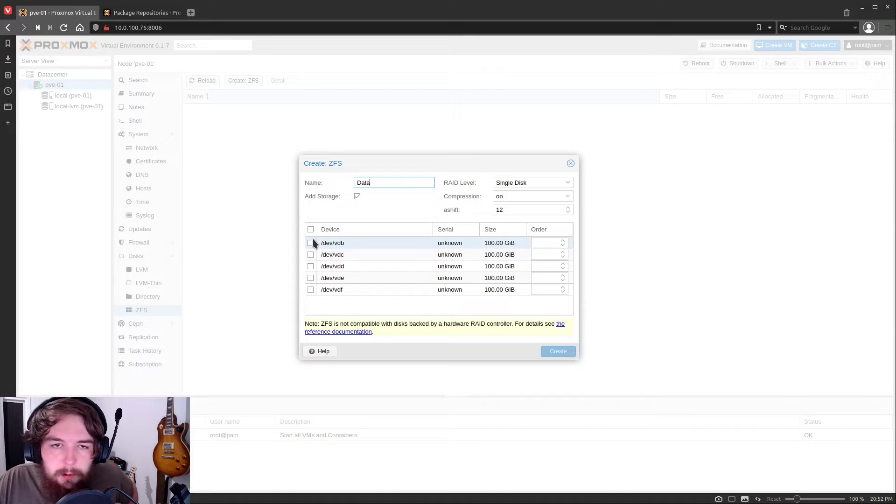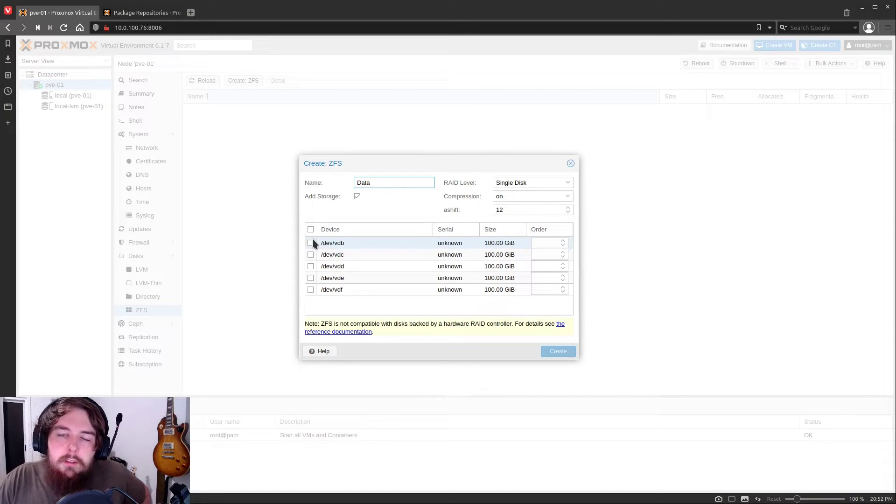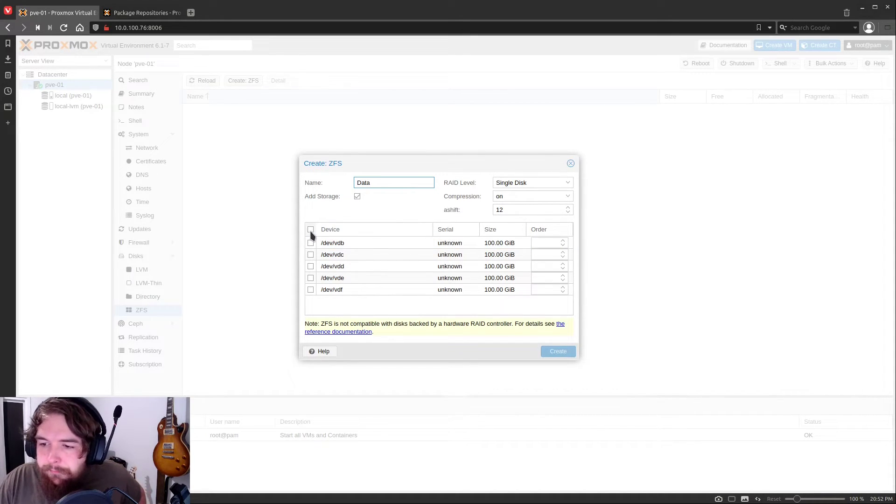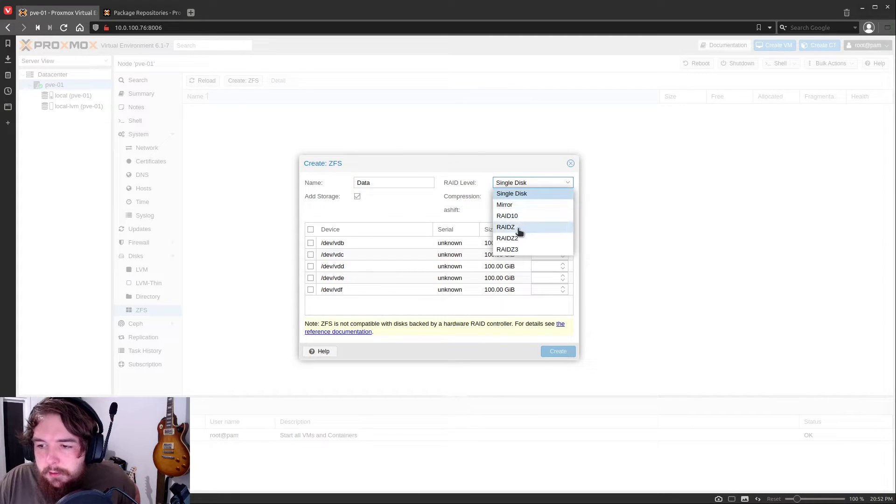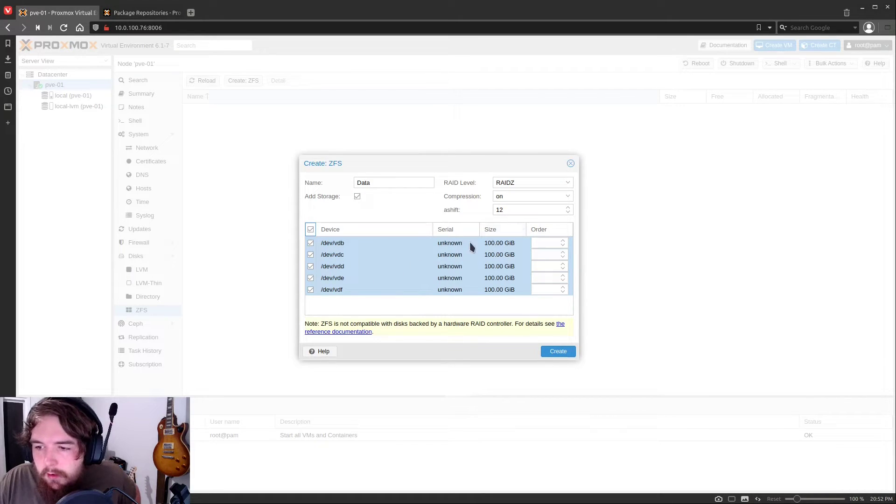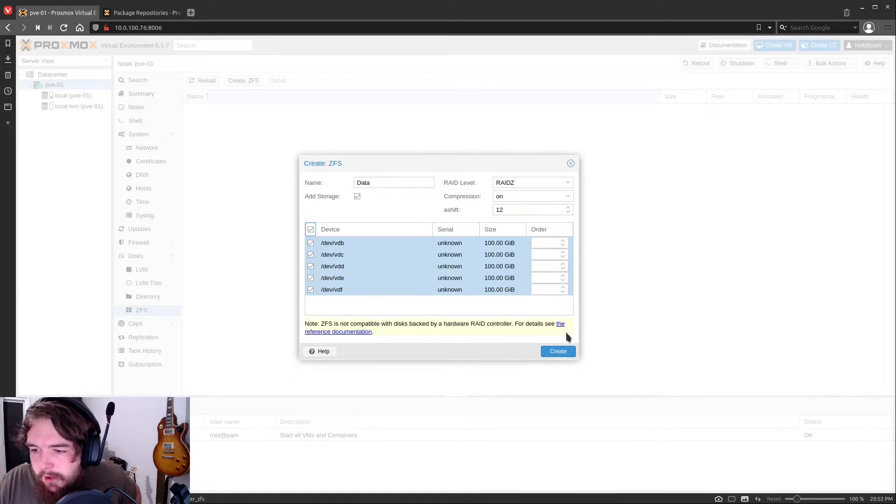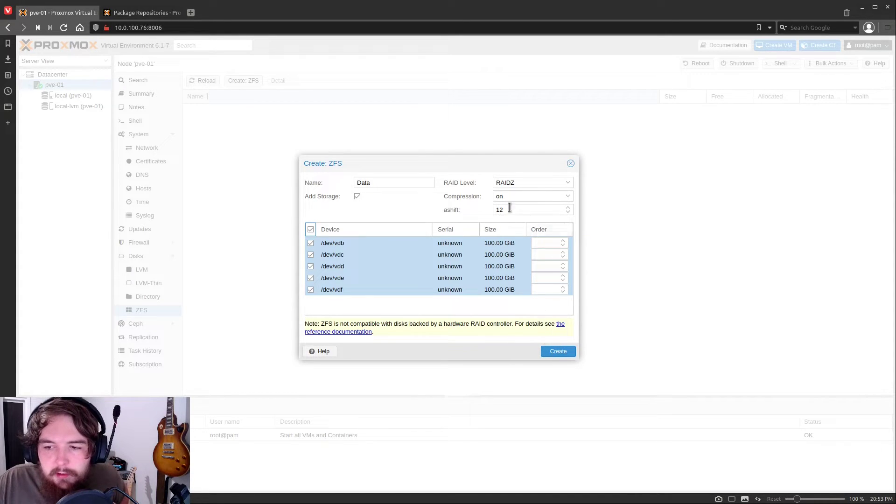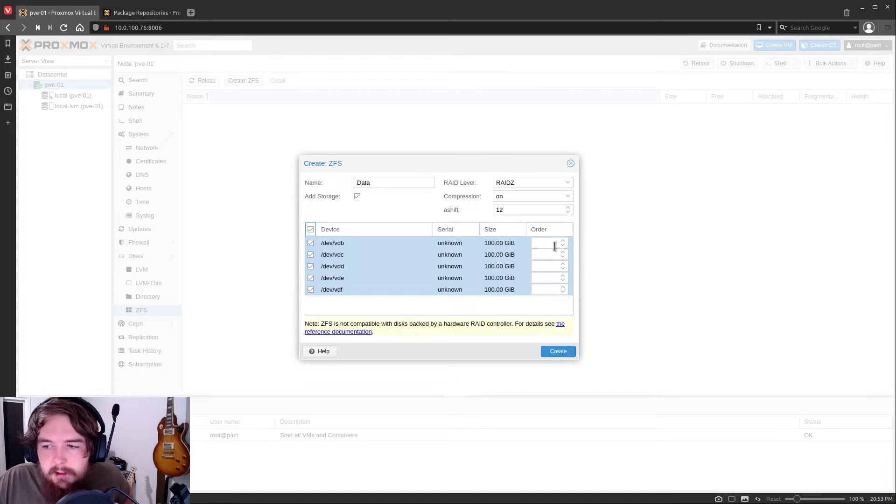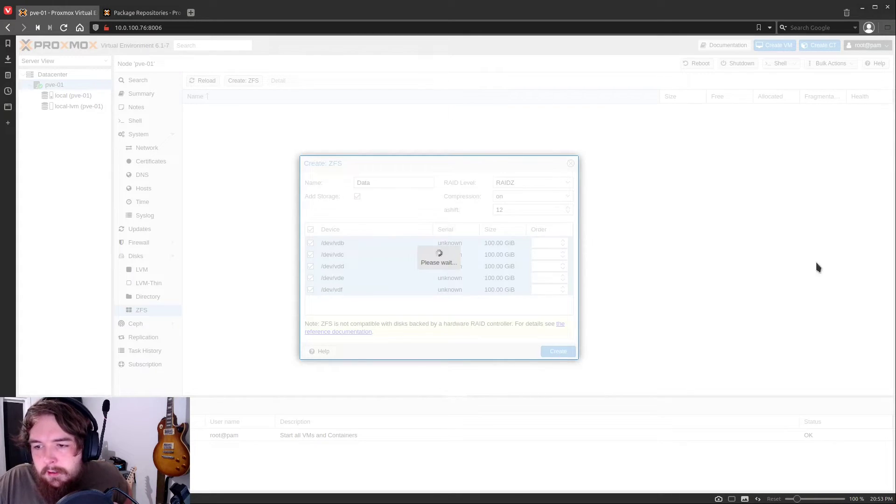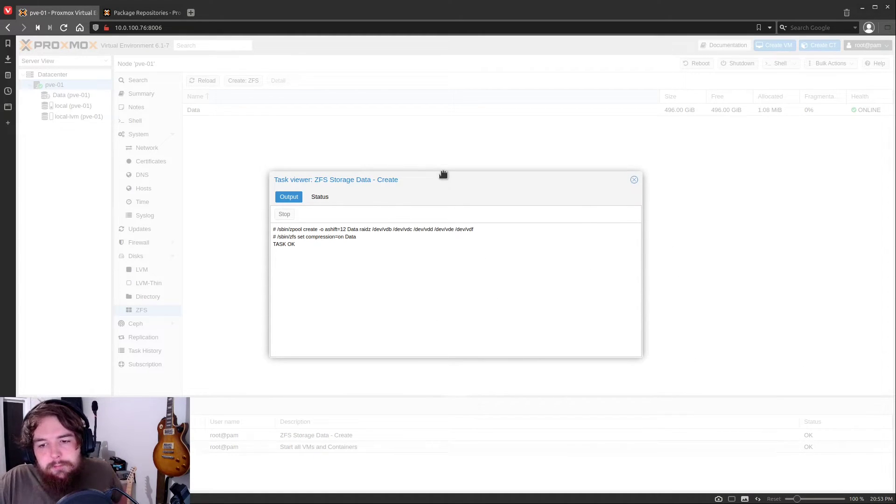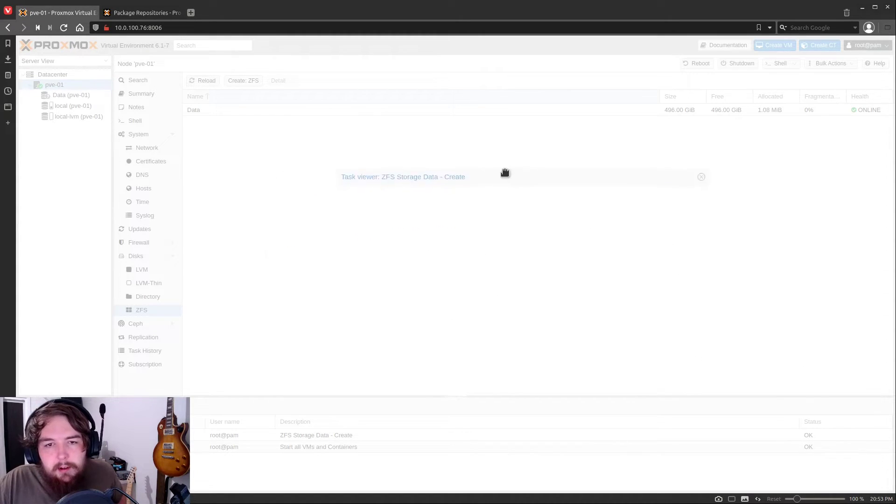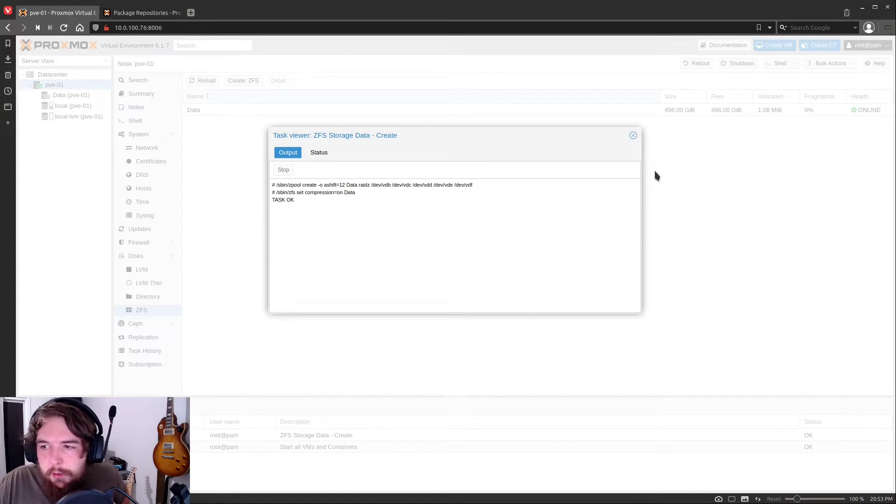So we're just going to call this data. And what we're going to be doing is we're going to be giving this to an open media vault virtual machine in our next video. So for now we're going to be doing the RAID level as RAID Z because I got five drives here. These are all just 100 gigabyte virtual drives. It doesn't matter in this case, but in your guys' case, make sure your drives are all the same size. And then you just hit create. And I'll go through and I'll create the RAID array.